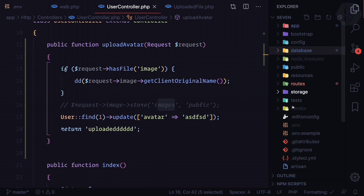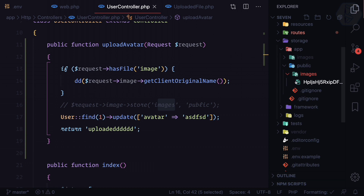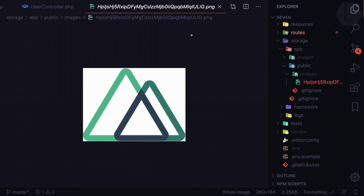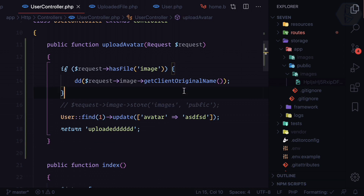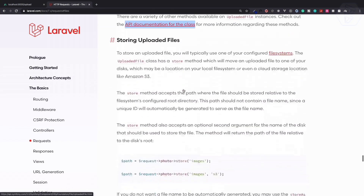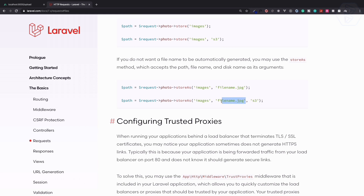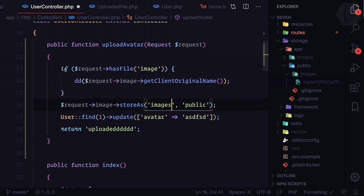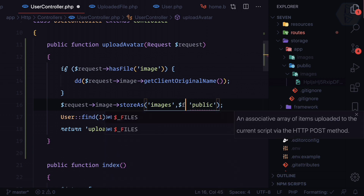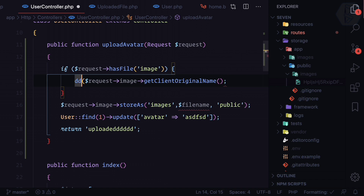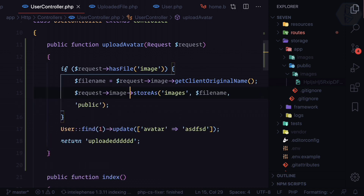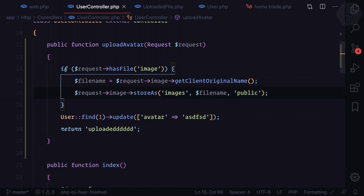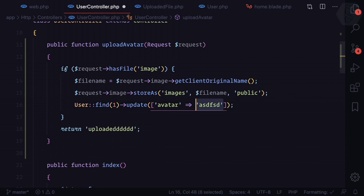You can see how easy it is to go deeper inside Laravel and grab real functionality. We have the name, and now when we upload, instead of using store(), we use storeAs() — passing the directory 'images' as the first parameter, the filename as the second, and 'public' as the disk. We put this inside the if statement and then update the avatar with the filename.